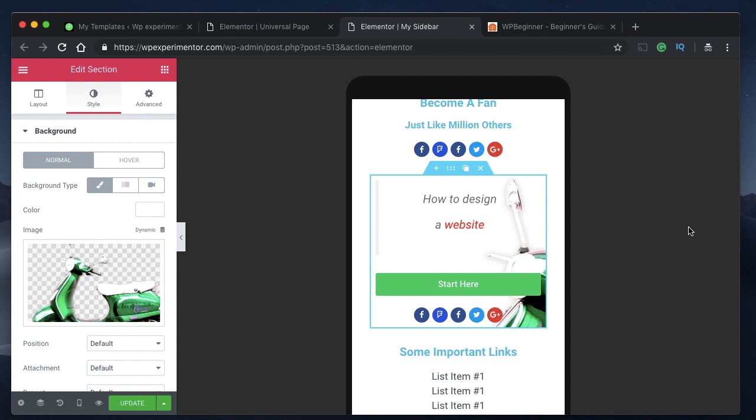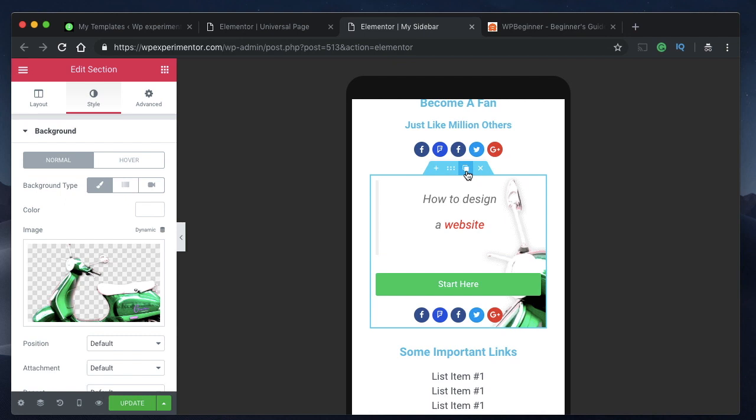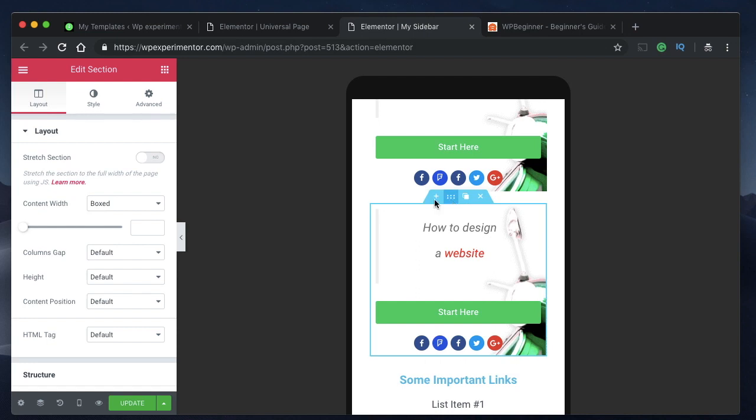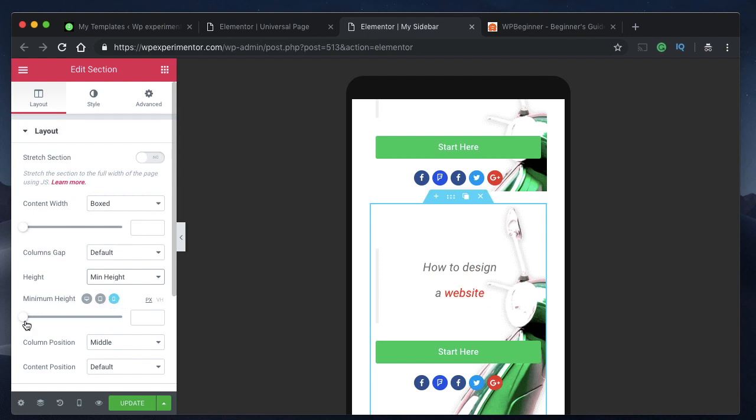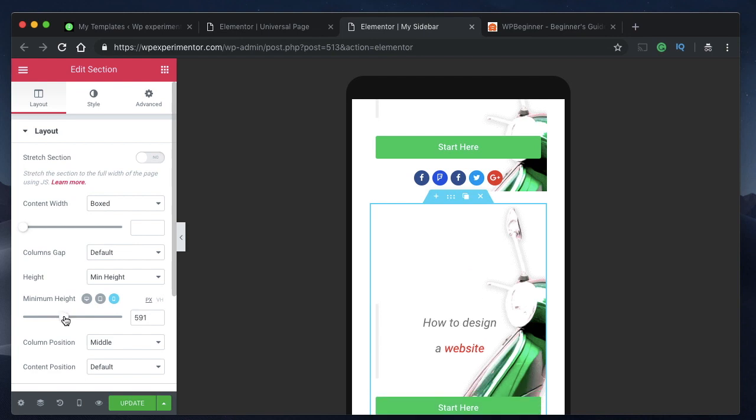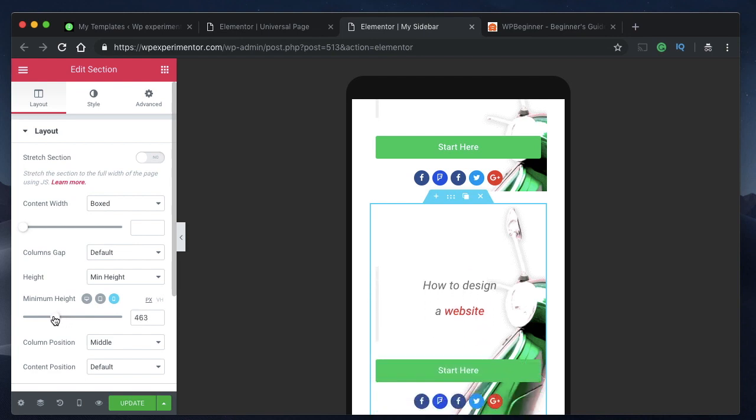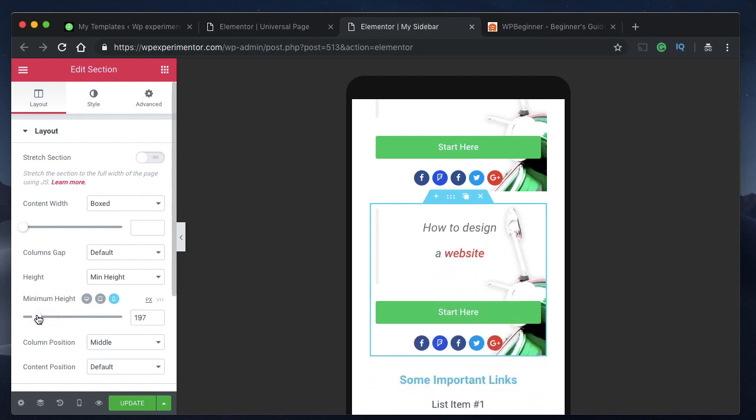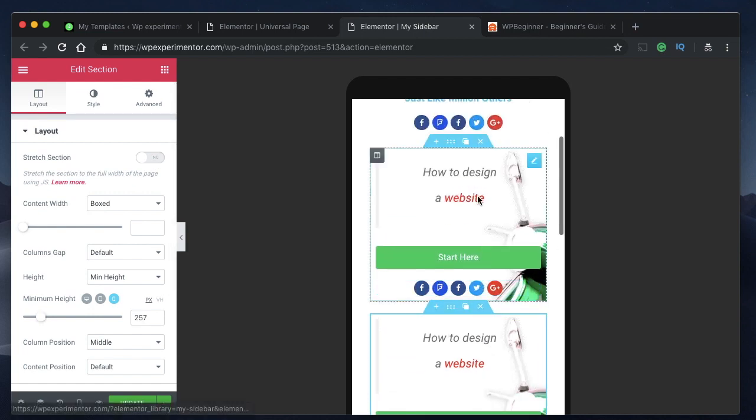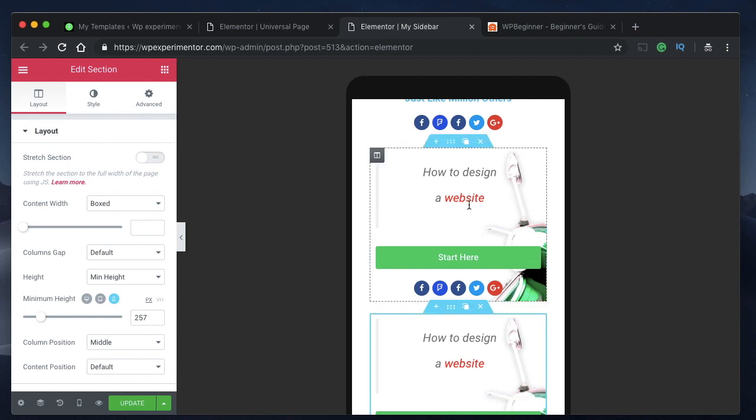Yeah it looks great so I'll settle with that. Just duplicate this and do this as many times as you want. Just click on this section, click on height, click on minimum height and adjust the height as per your liking. If you want more width or more room for your content just adjust the slider and there you go.